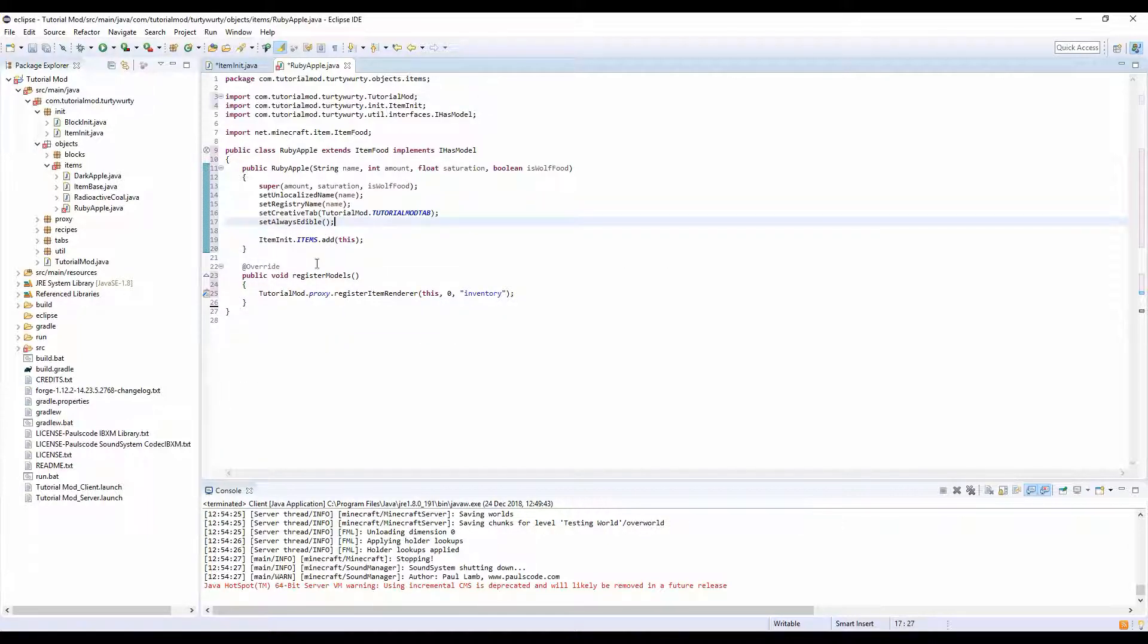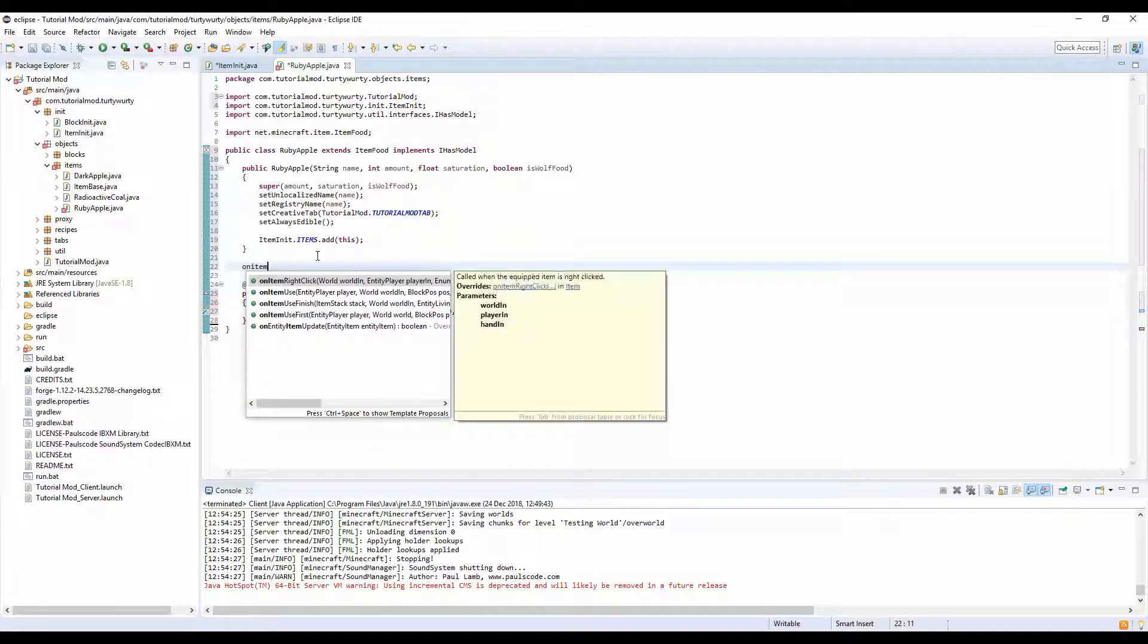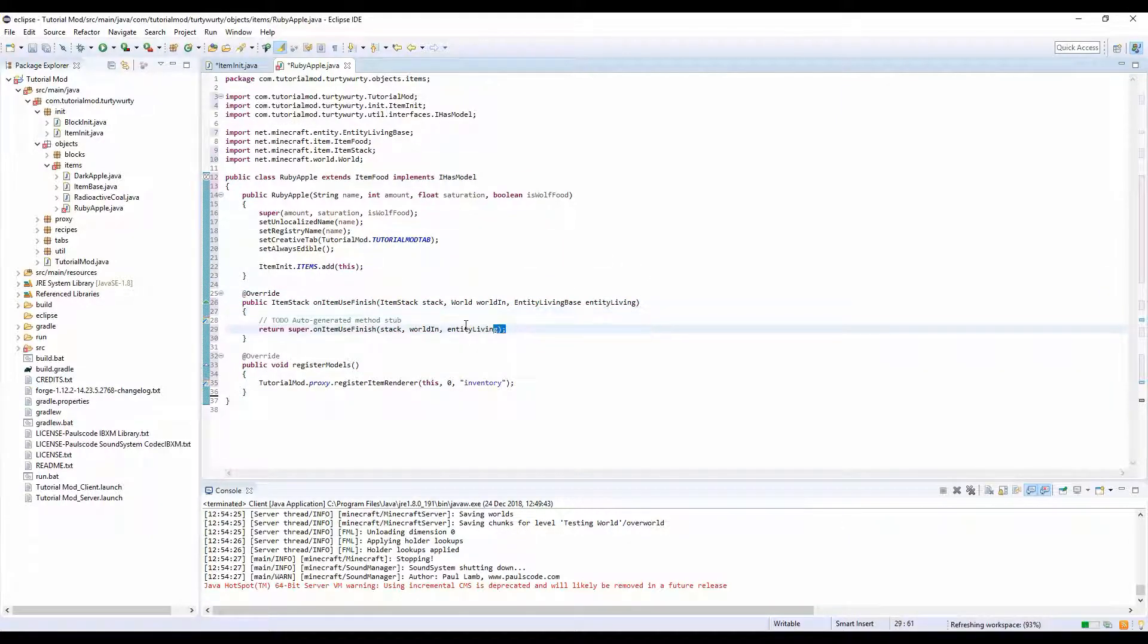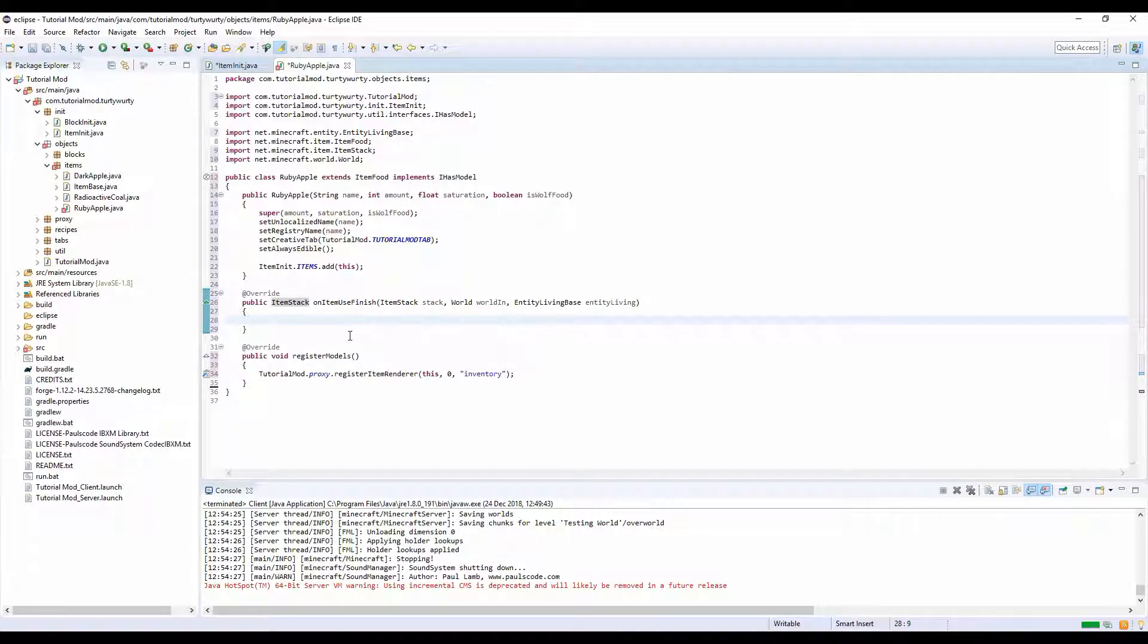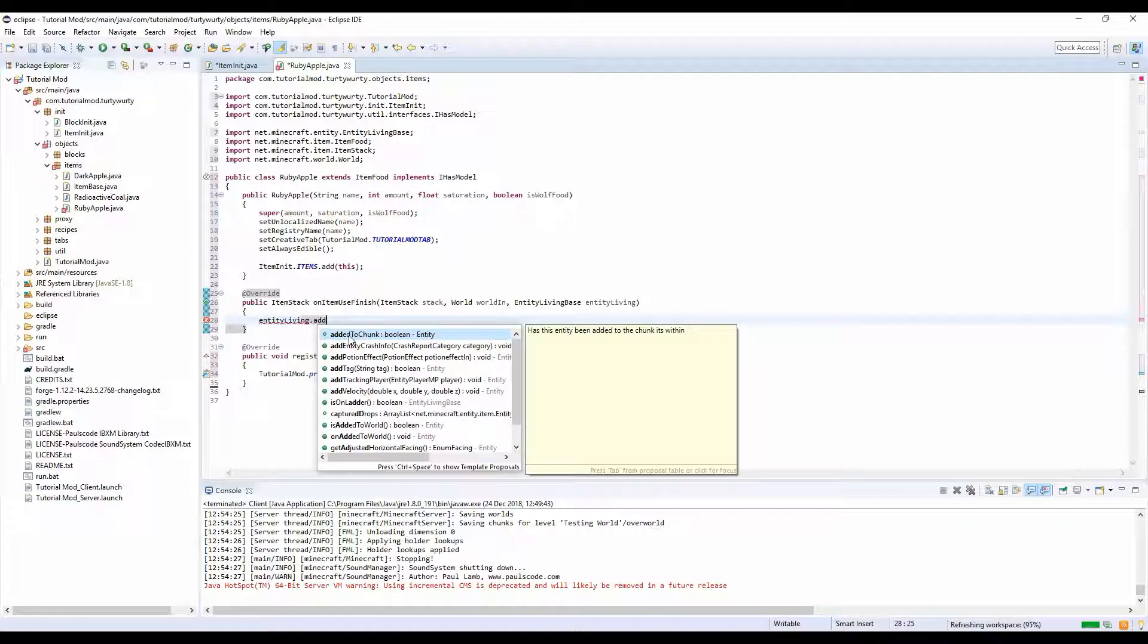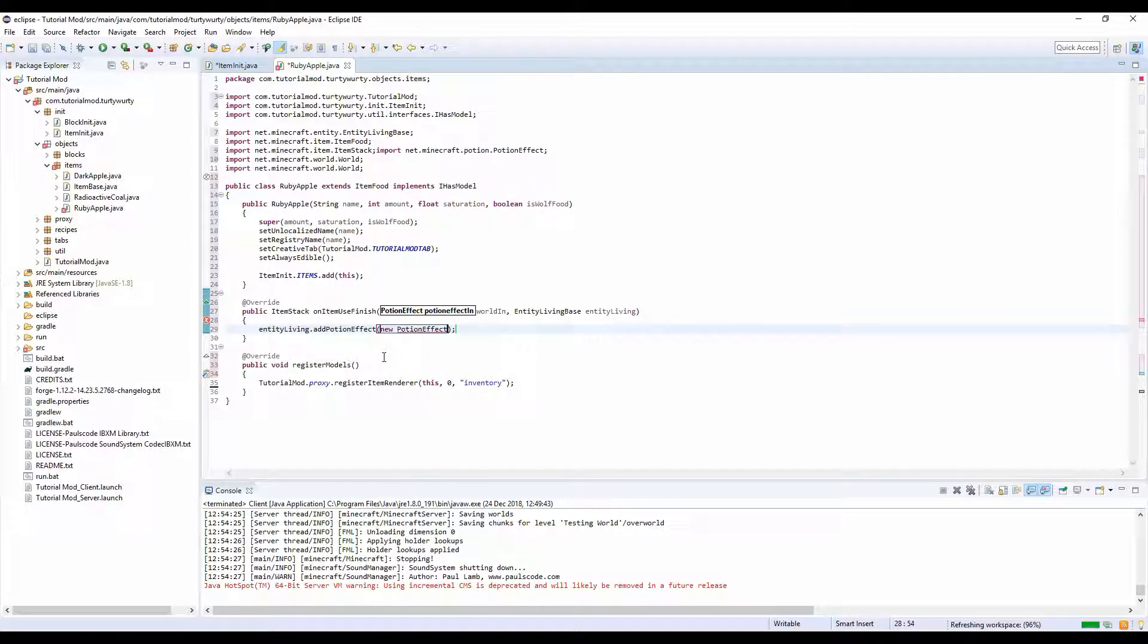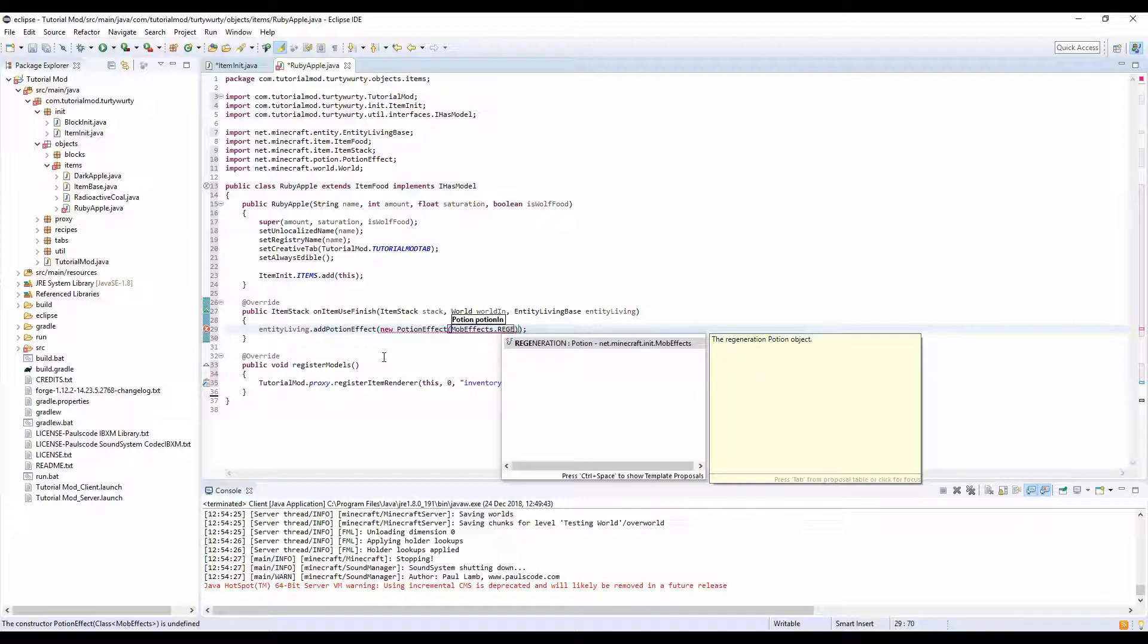Right, and now we're going to add another function so on item use finish, item use finish. We're going to do entity living dot add potion effect, new potion effect. And we're going to do in here we're going to do mob effects dot regeneration.